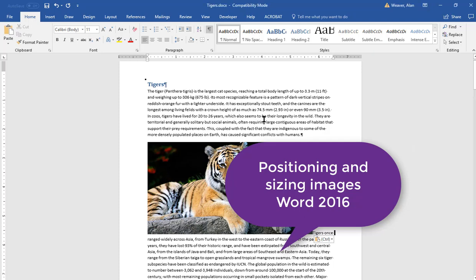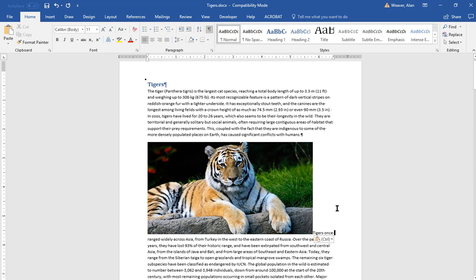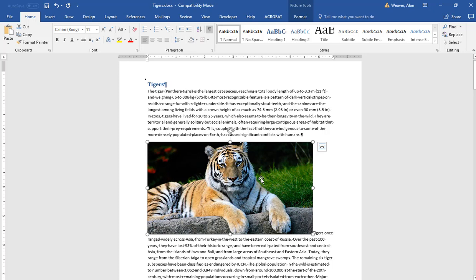I'm here to discuss sizing and positioning an image in Microsoft Word. In PowerPoint, it's a lot easier. You can just move it around. I've got this picture. I'm trying to move it. It doesn't work too well. So I'm going to go through a couple of ways you can do it.